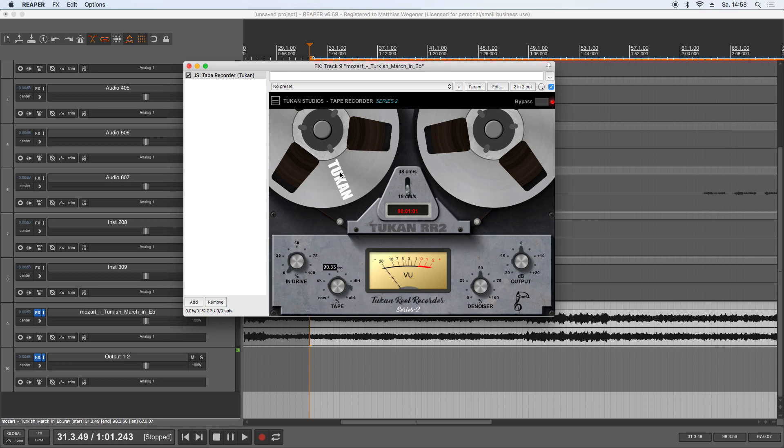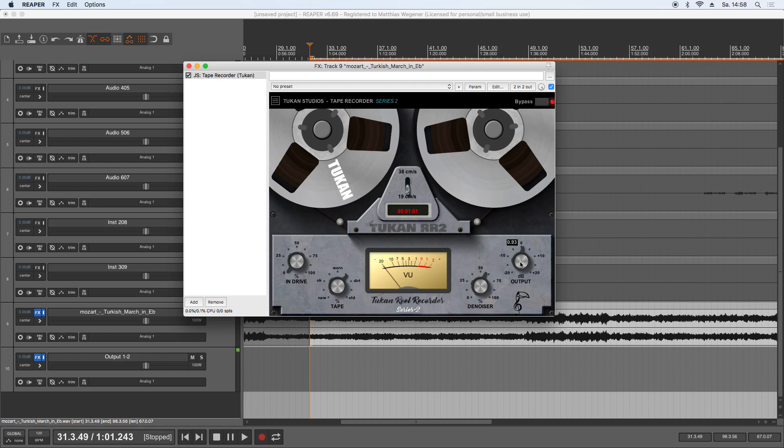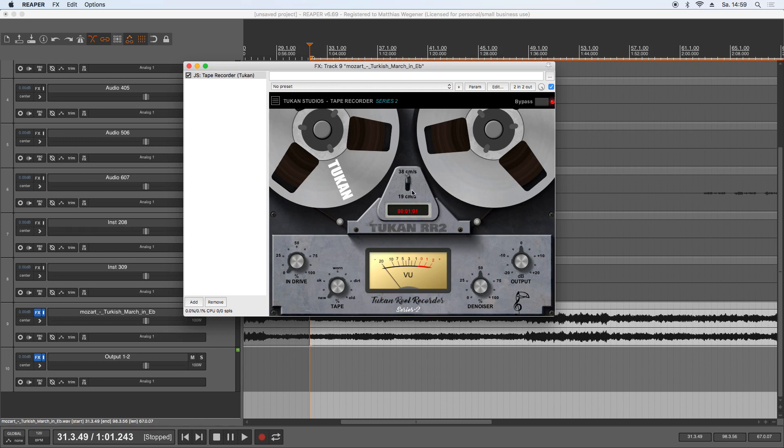Here we have how old or how used or worn our tape is, so from a brand new tape with a first recording on it to a very used old tape you can set this knob. When you turn up this knob the noise of course will get louder. So if you want the old tape sound without this annoying noise you can denoise the tape here again. And this is just an overall output trim.